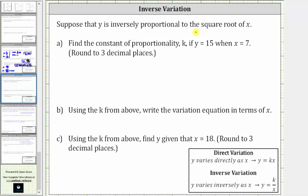Suppose that y is inversely proportional to the square root of x. Whenever we're told y is inversely proportional, or y varies inversely, we have inverse variation. Looking at the notes below, if we are told that y varies inversely as x, we use the inverse variation equation y equals k divided by x, where k is the constant of proportionality.